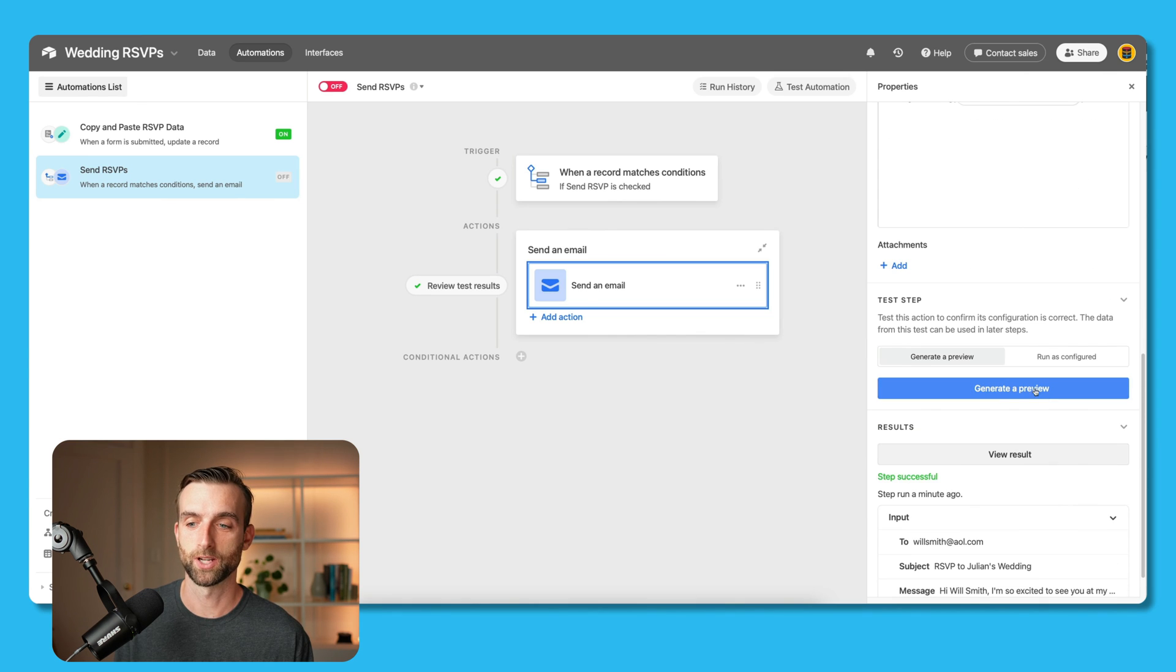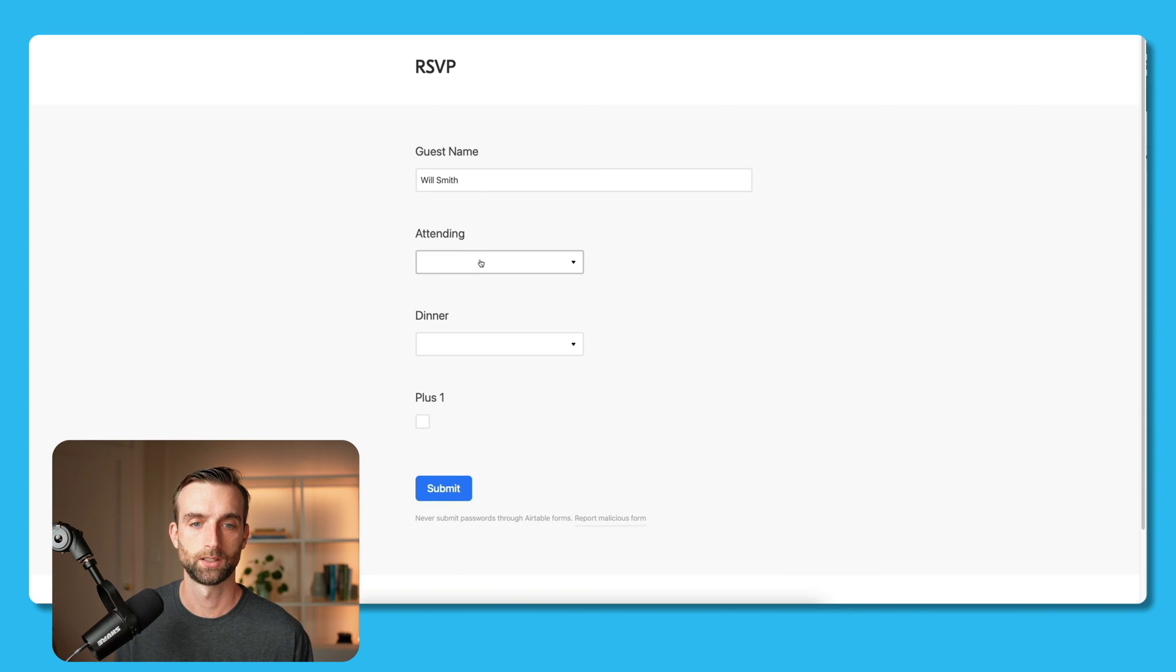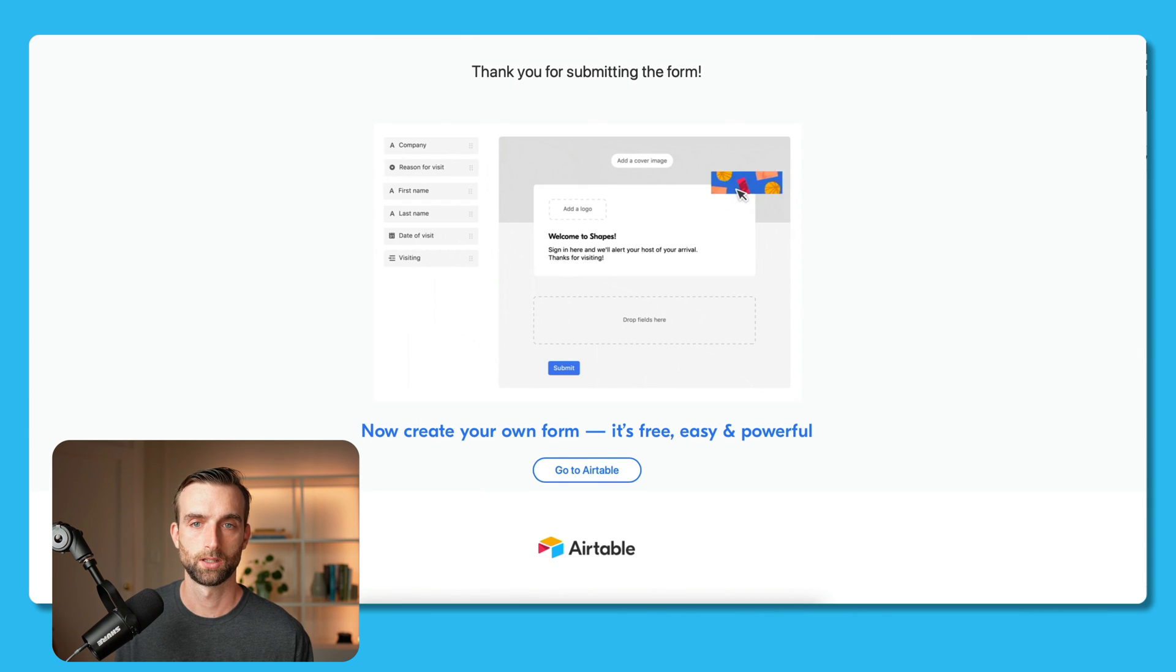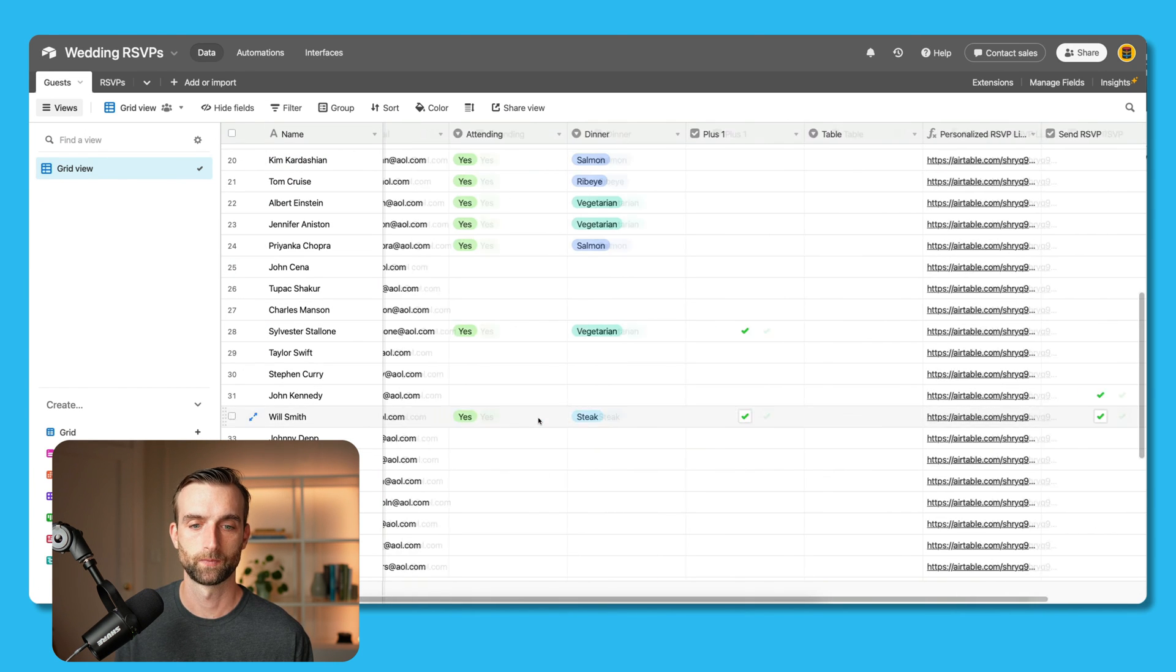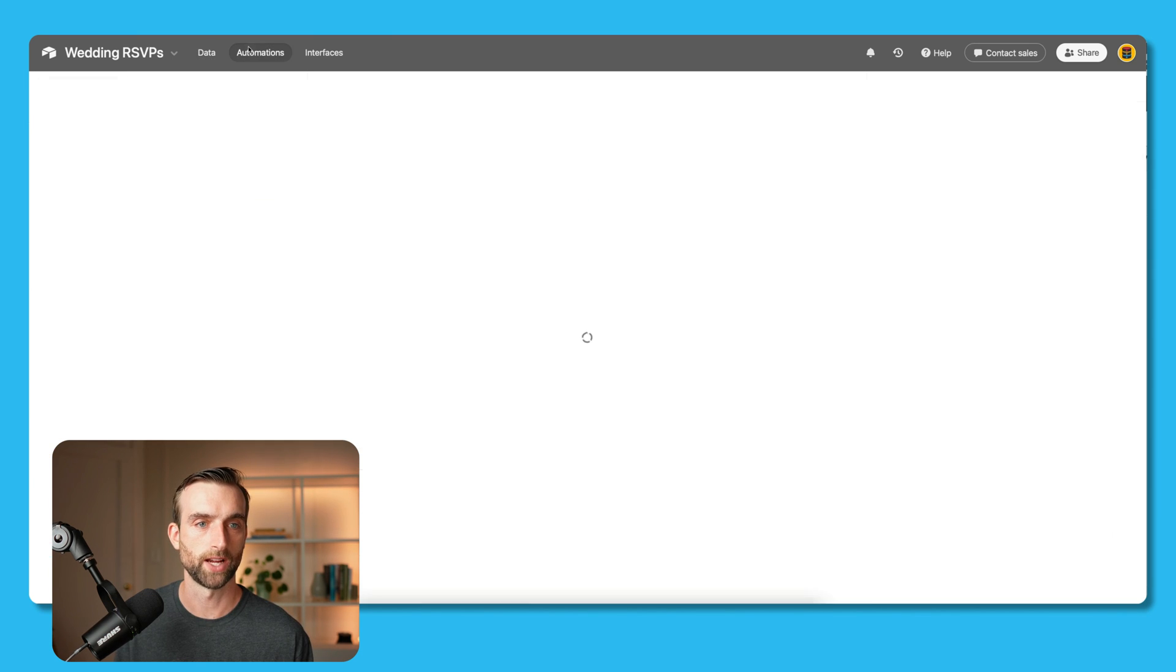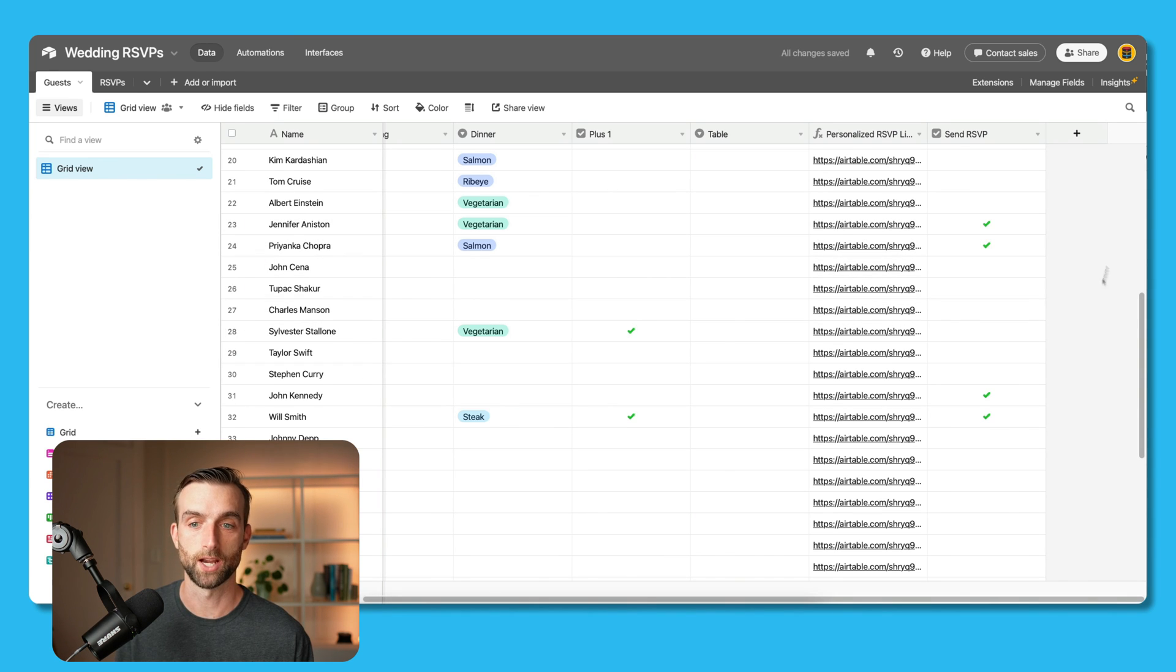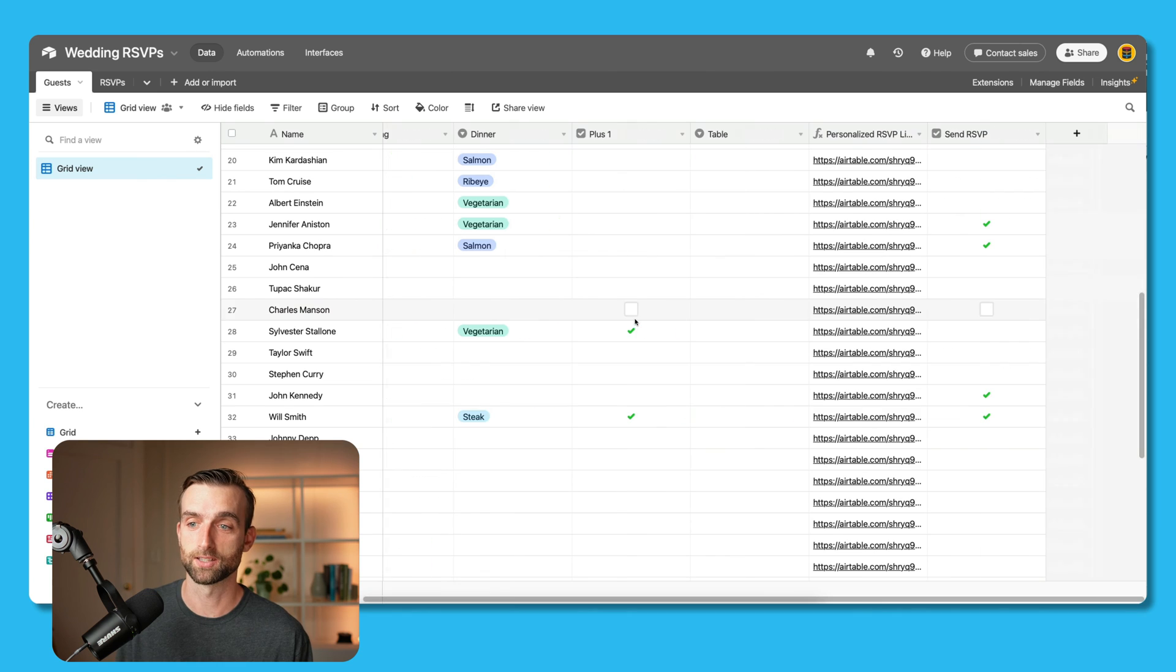We've got our RSVP link. Now let's go ahead and test it. So I'll generate a preview. Hi, Will Smith. I'm so excited to see you at my wedding. Please fill out this link. Click the link. Guest name is Will Smith. Yes, I'm attending. I'm going to eat the steak and bring a plus one. Submit. And let's go back to our data now. And there he is. All set. So now we can go back into our automations and turn this send RSVPs automation on. And now all we need to do is check these boxes here to send RSVPs out. And now I just sent emails to these random AOL accounts, which probably actually exist.